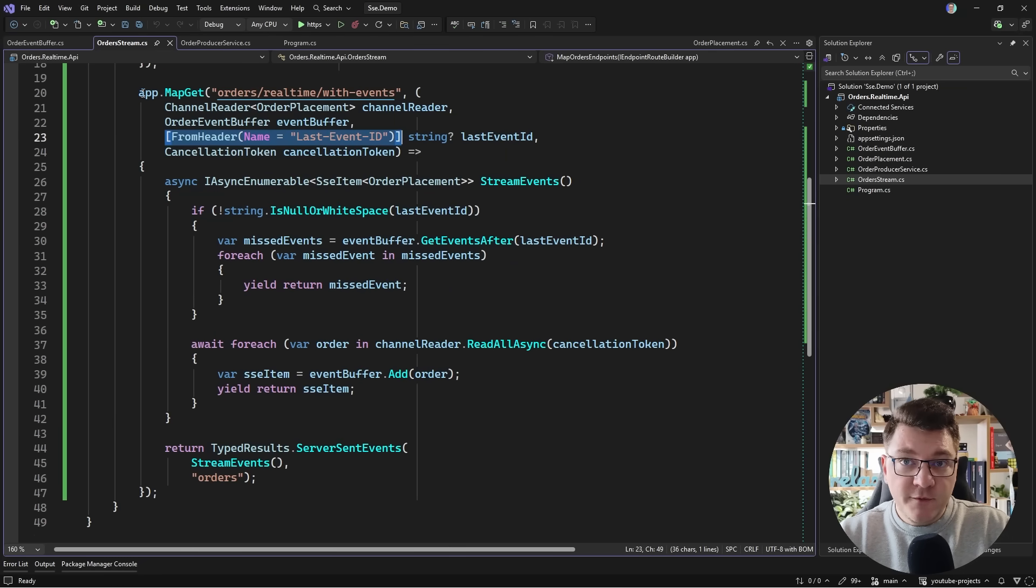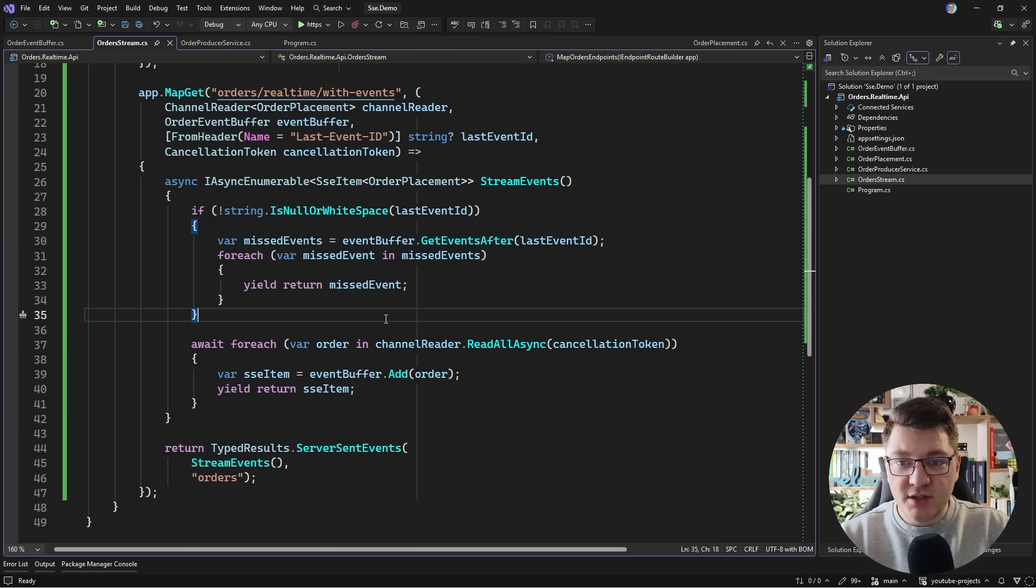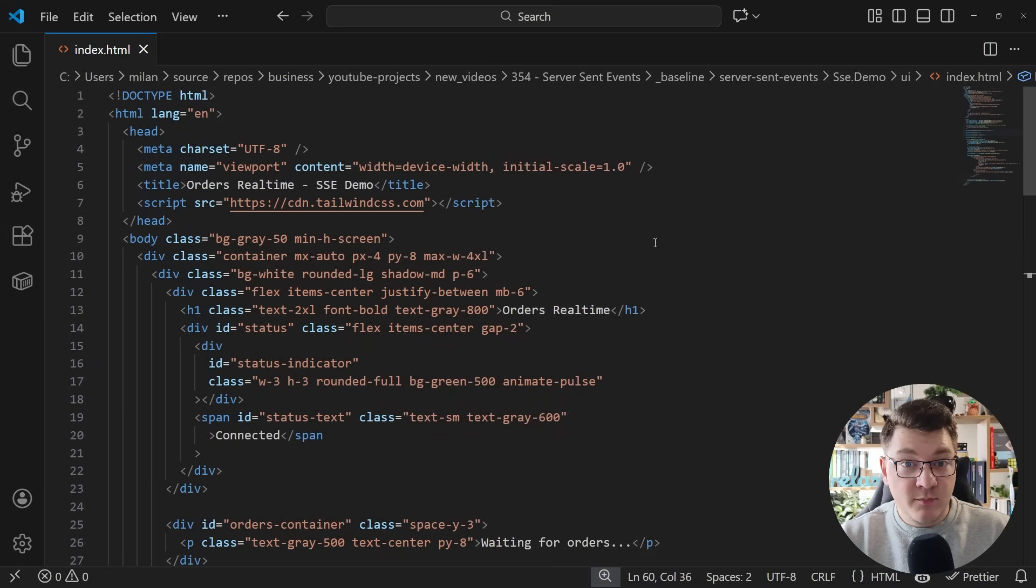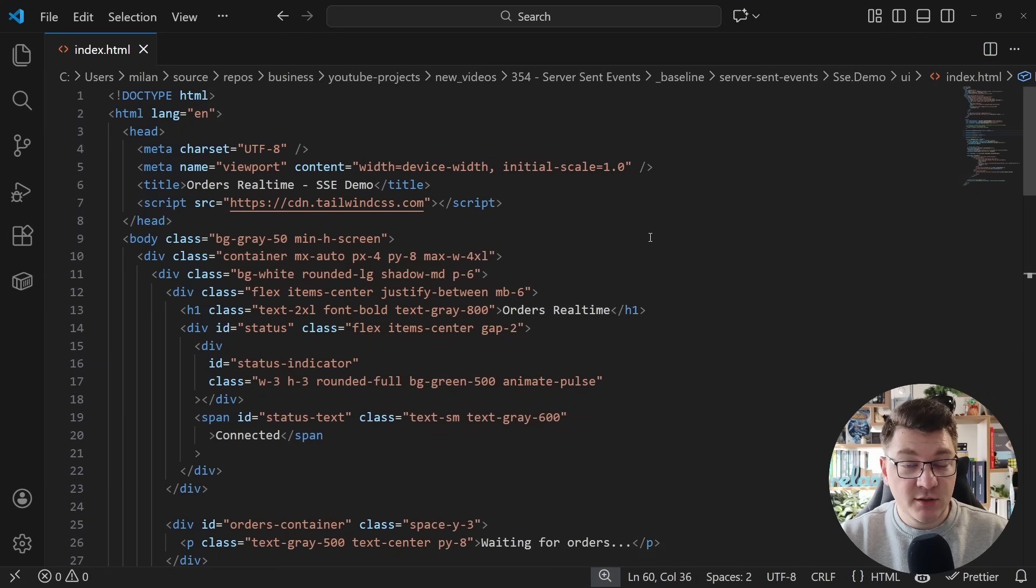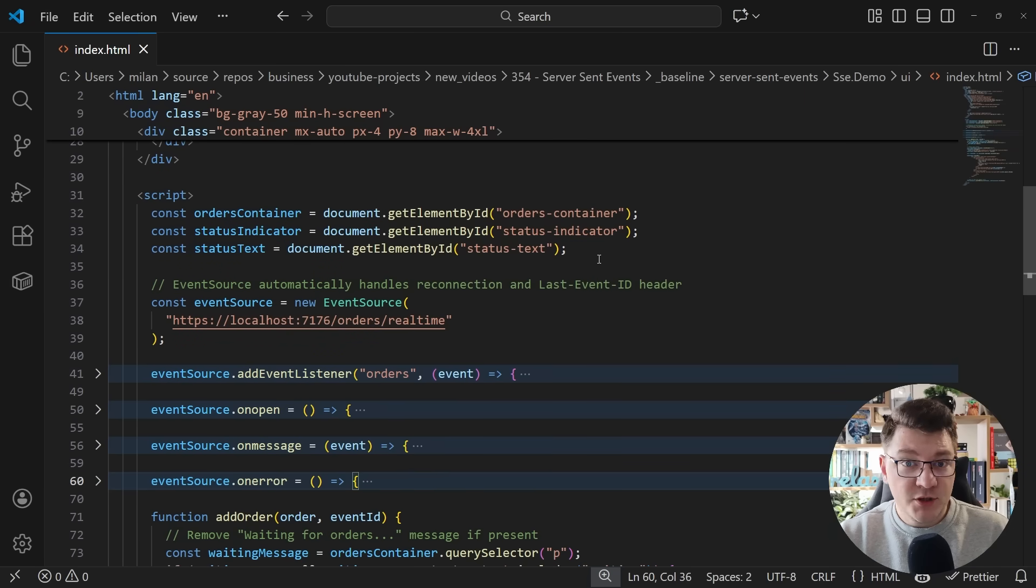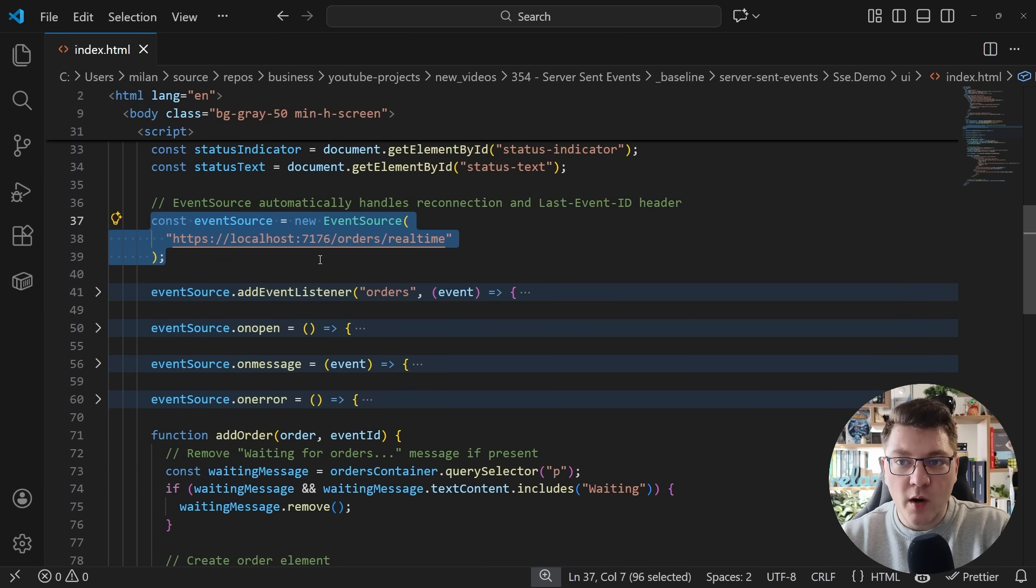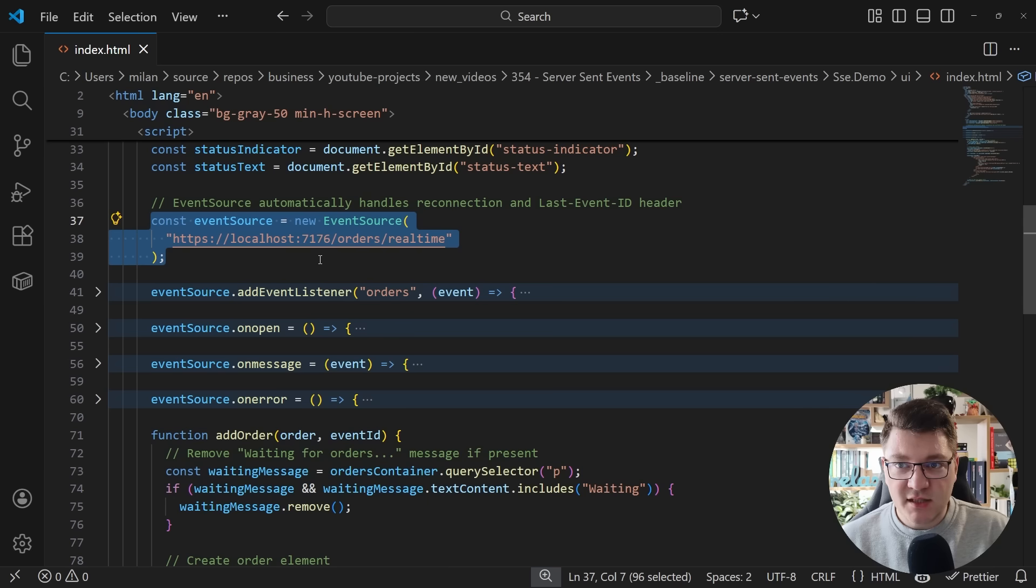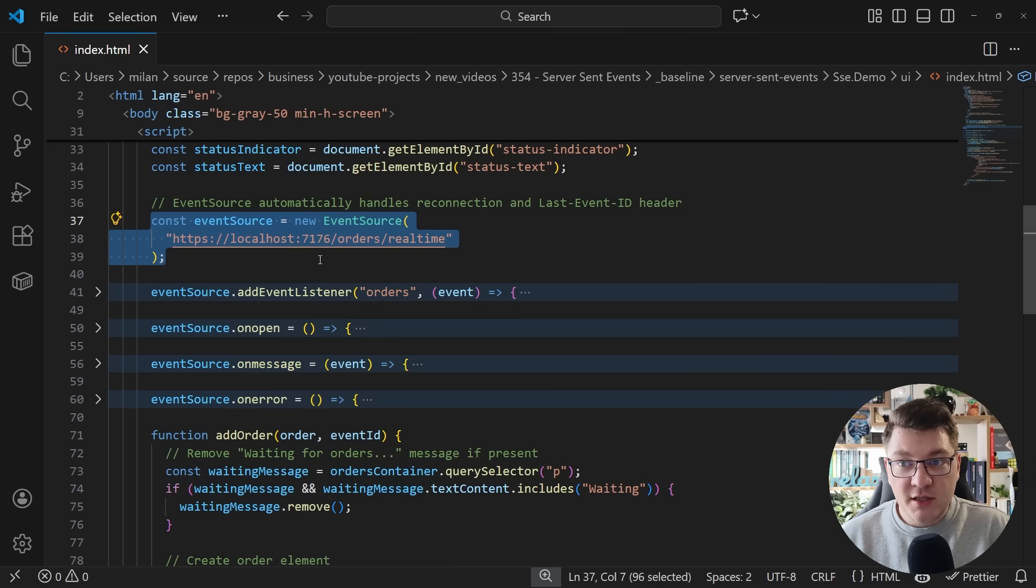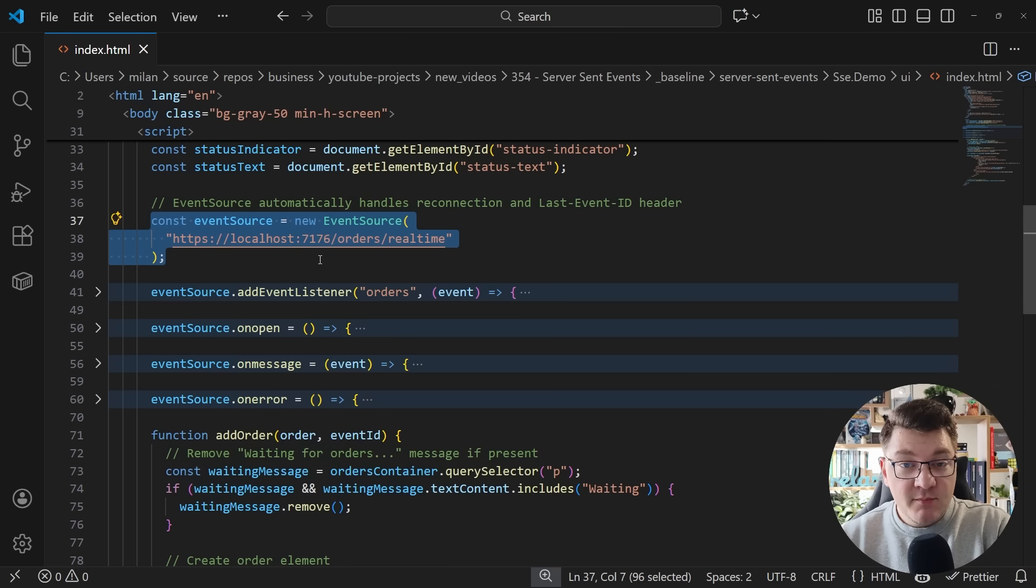And one more thing I want to show you is how to actually use this from a client side application. So I have the simplest possible UI, which is just a single index HTML file. And I've got some HTML here, which I'm going to demo after explaining how this works. And here's the core element that's required to connect to a server sent events endpoint. You create a new event source and you specify a URL that's pointing to this endpoint. This is going to open the HTTP connection and start accepting messages from the server.